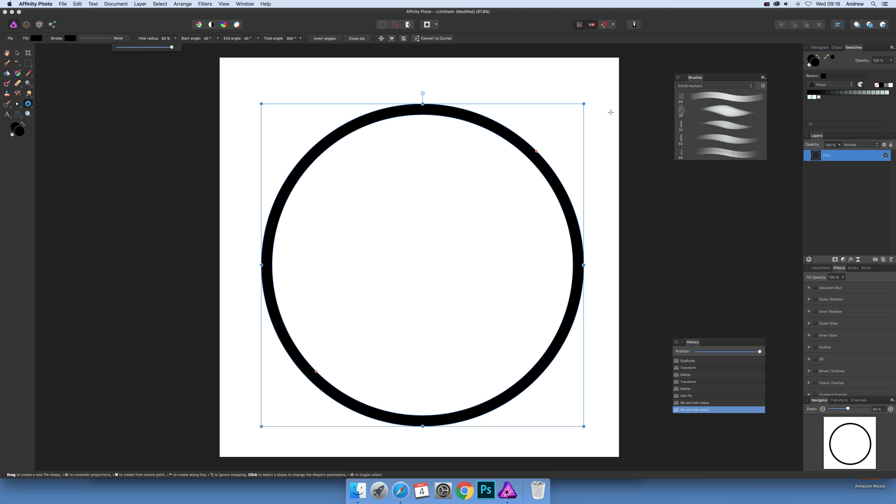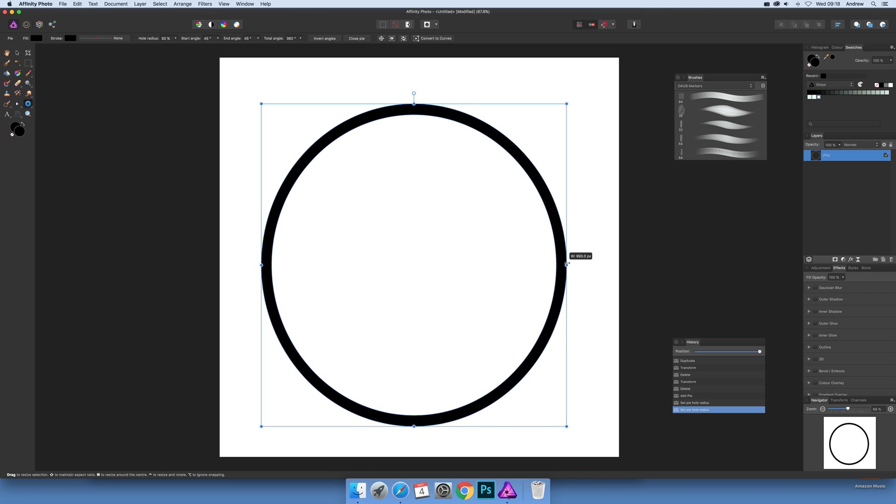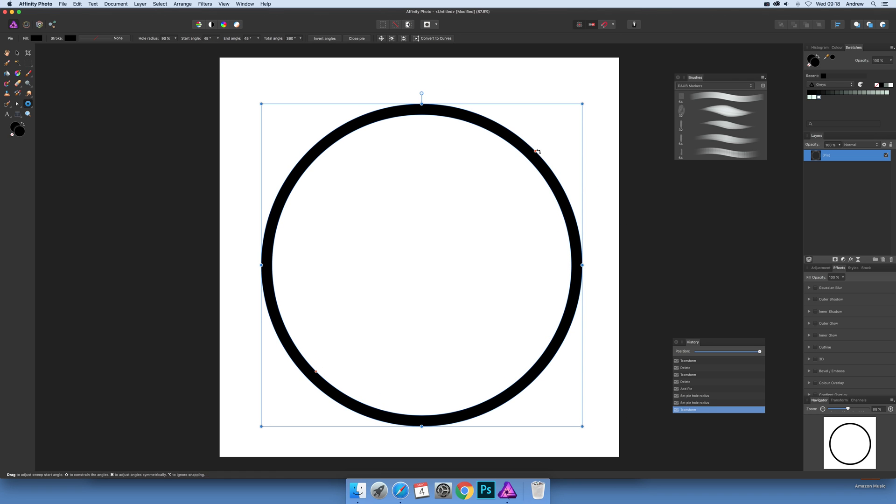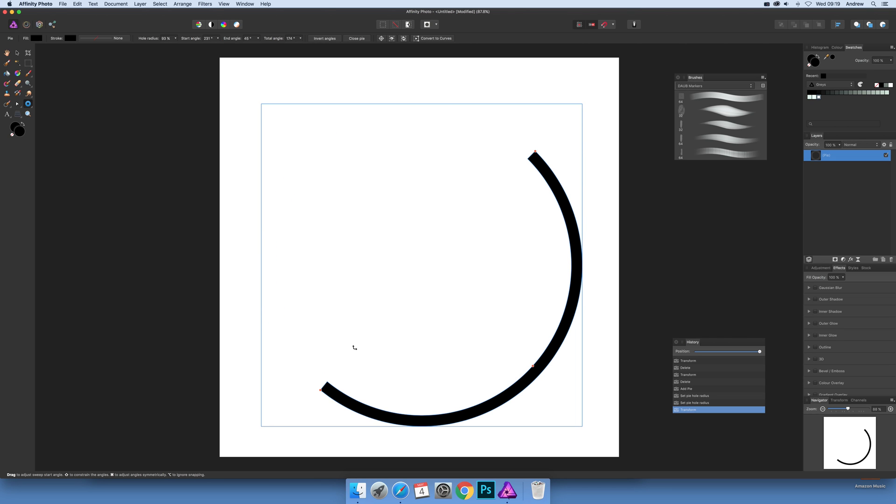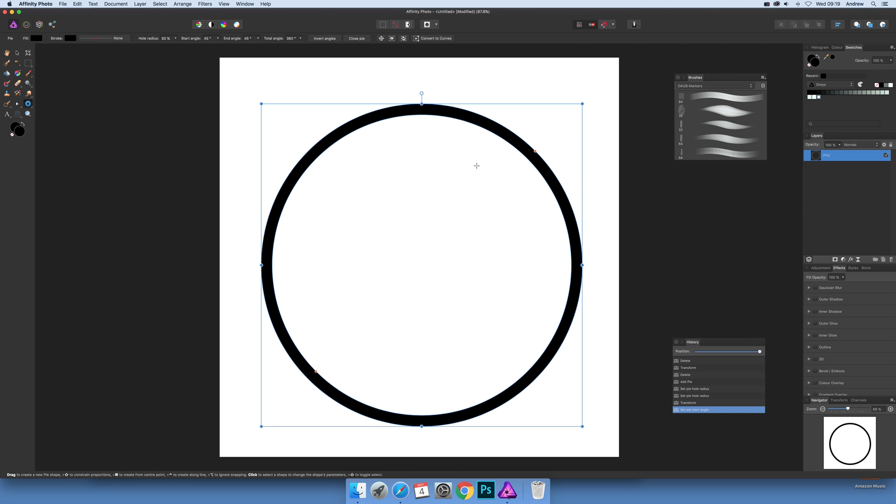Now there's also other controls as well. Of course, you can drag it out there. Also, you can break it apart so you can actually make it more of an arc design as well.